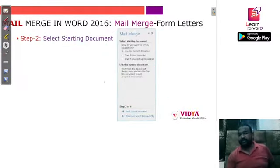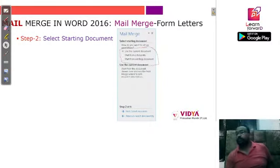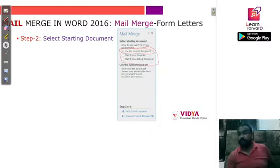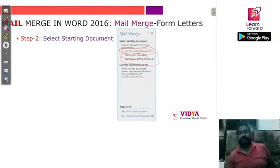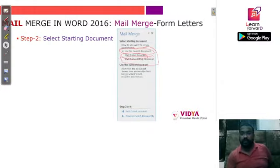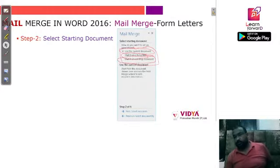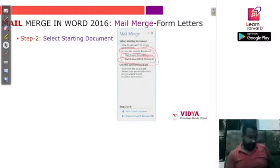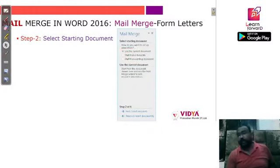In step two, 'Select Starting Document', you get three options: use the current document you are working on, use a template, or use an existing document. You may remember templates from our second class. Either you can create a blank document, use a template, or use an already-created document. If you are writing a new letter, select 'Use the current document'.